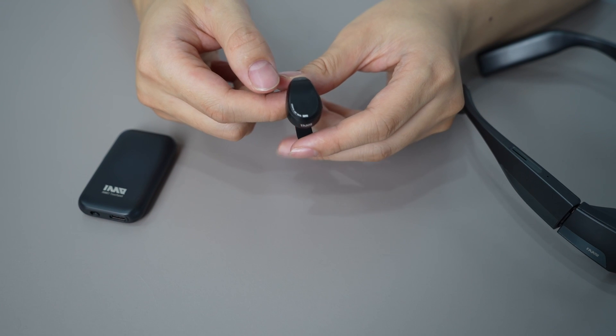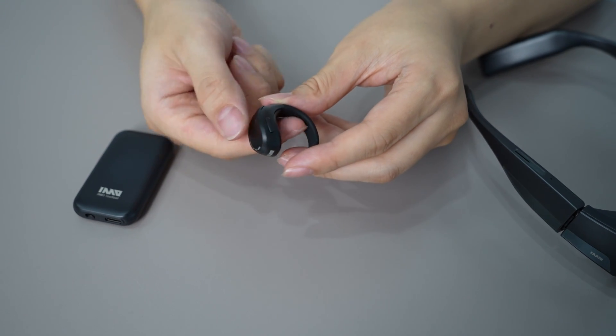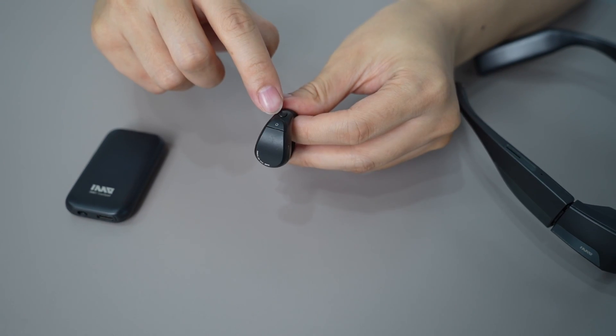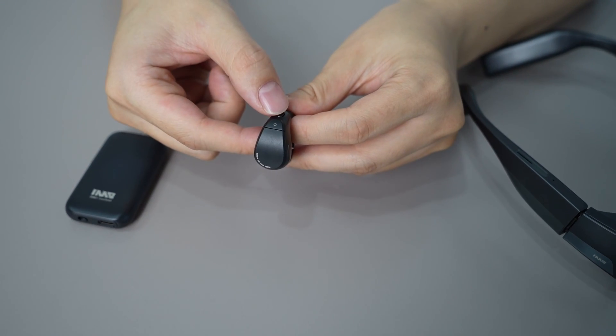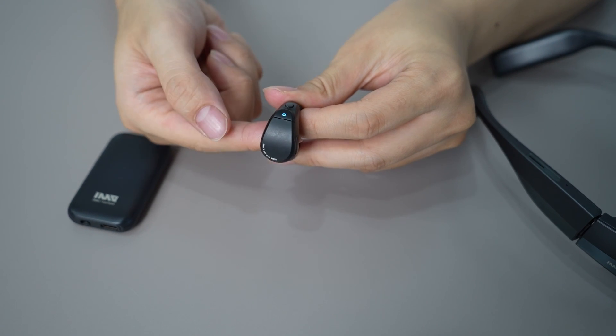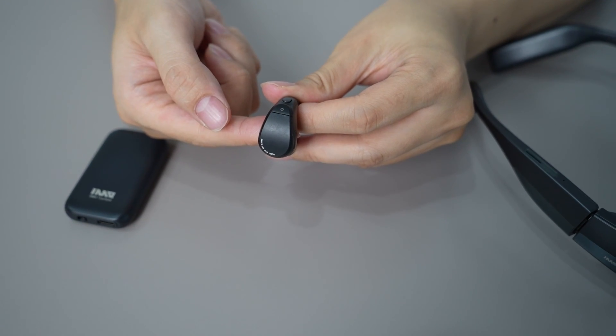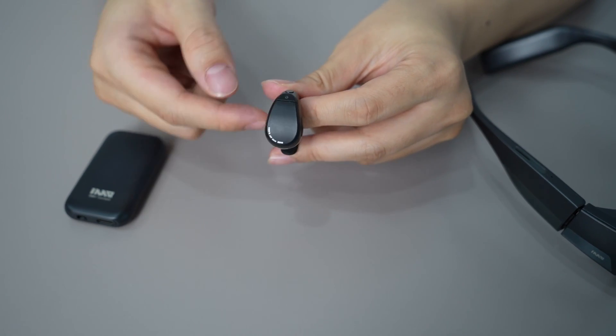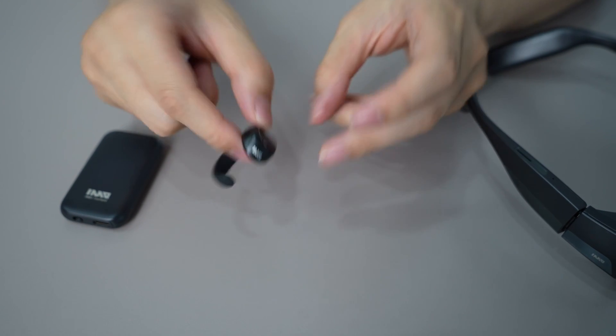On the ring, the left button is the power key. The second button below it is for the AI voice assistant. Just double tap it to activate the assistant.